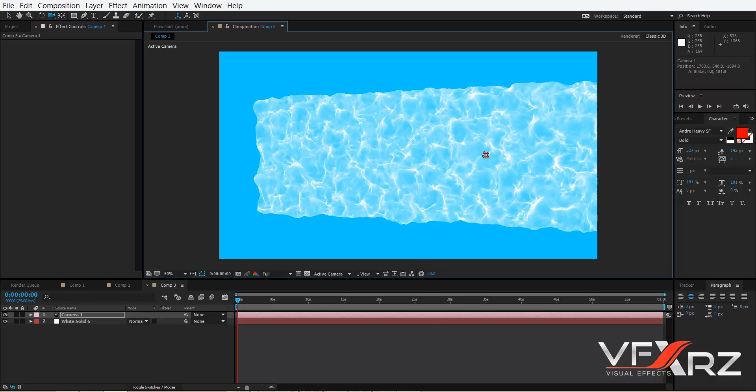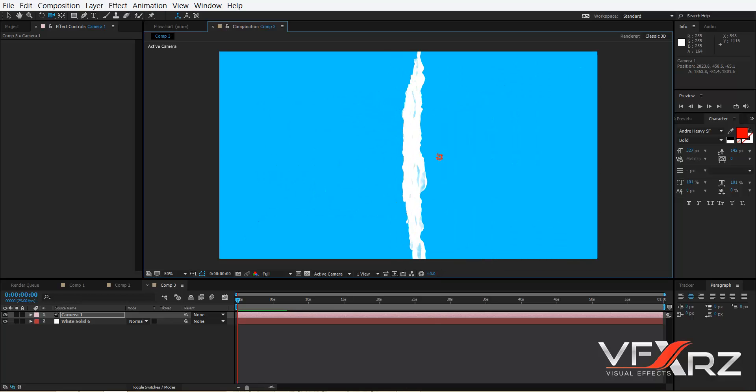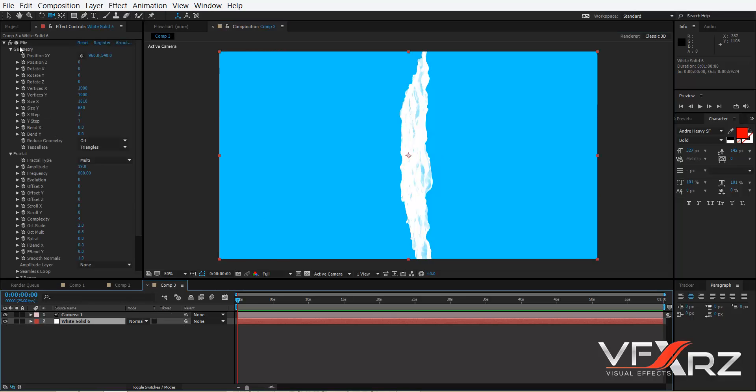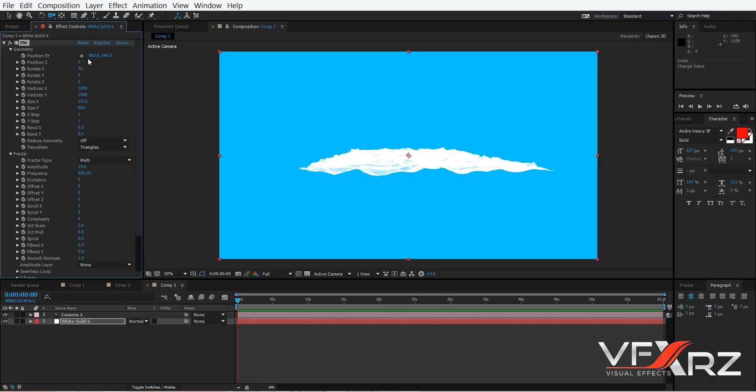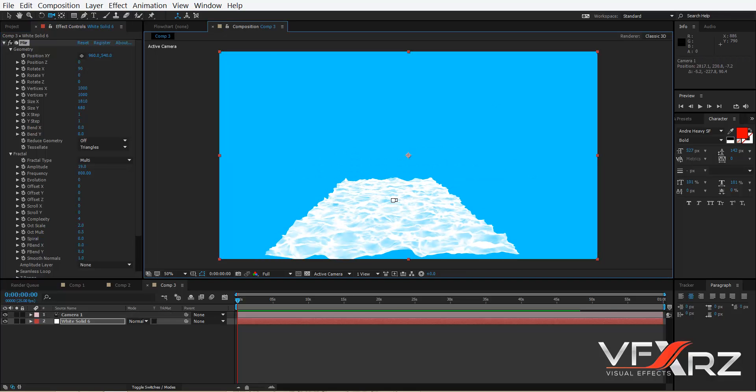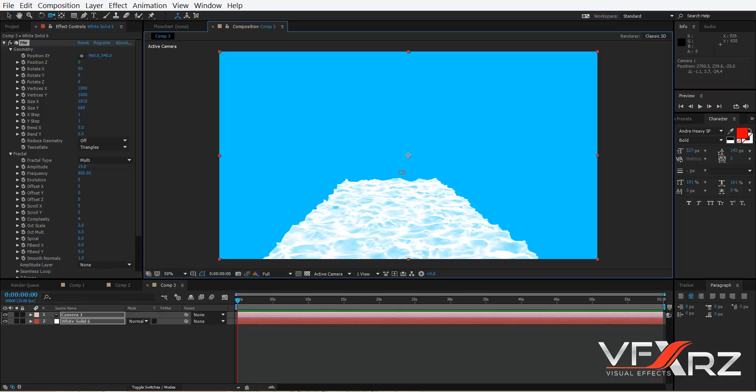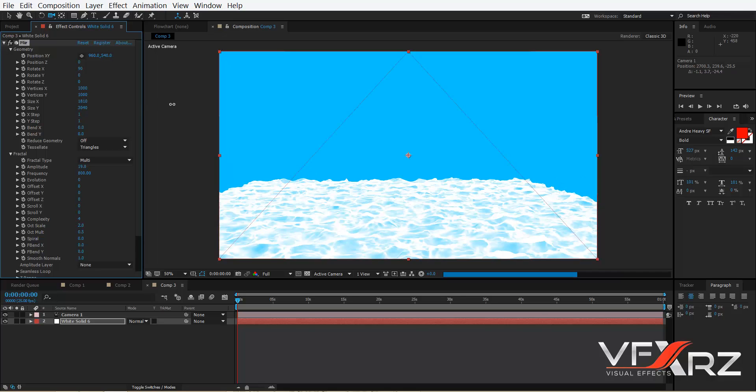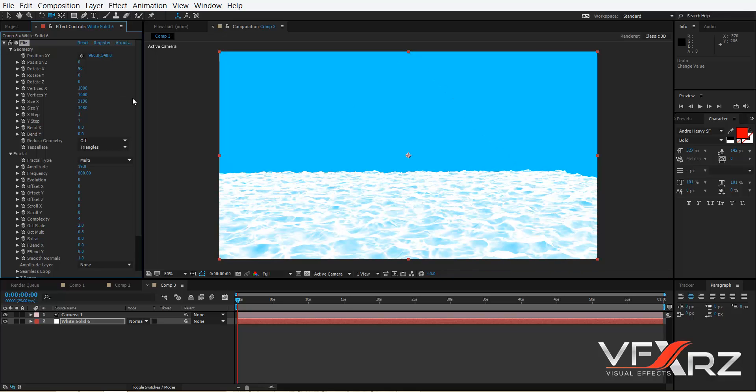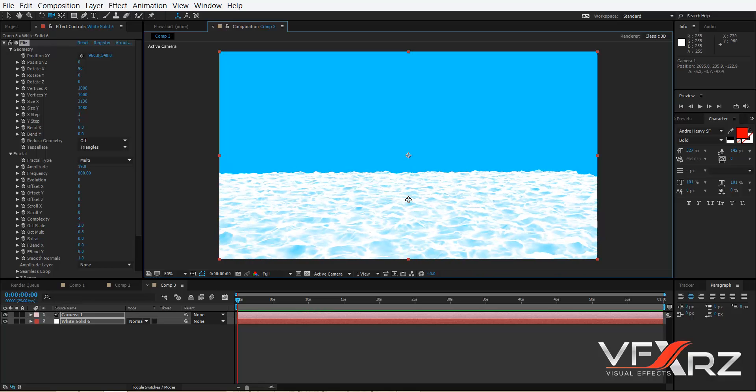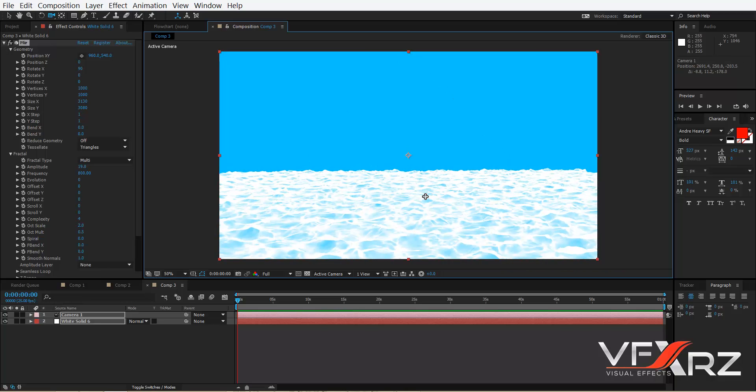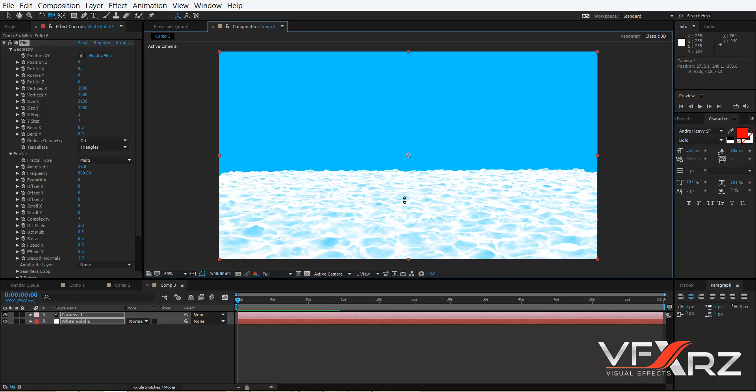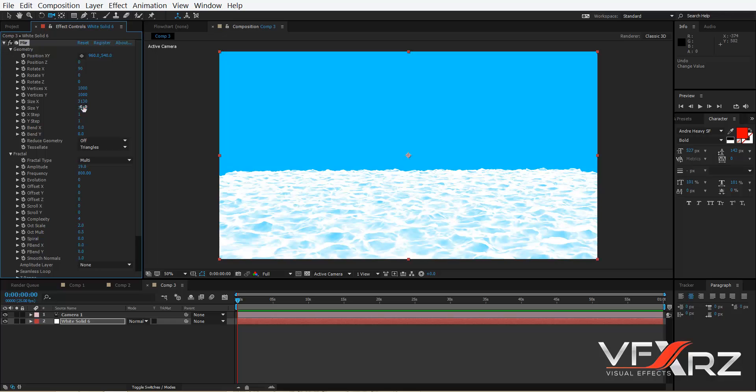Then change it from here. Now in Geometry group change Rotate X to 90. Okay. Now change size in Y and in X. For example here is good. Okay, and increase size in Y a little more.